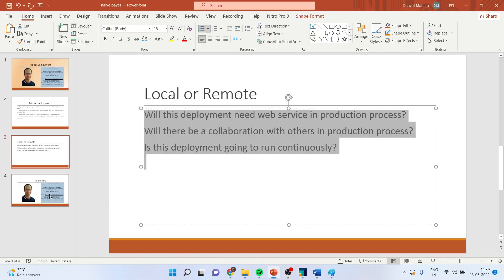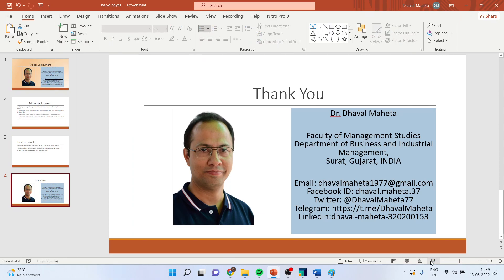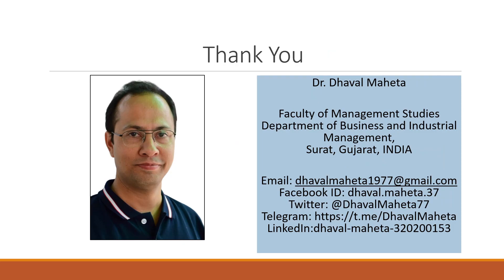So, for more videos on RapidMiner, kindly subscribe to my channel. You can follow me on LinkedIn and Twitter. Please refer to my playlist in which I have already uploaded many videos of RapidMiner.